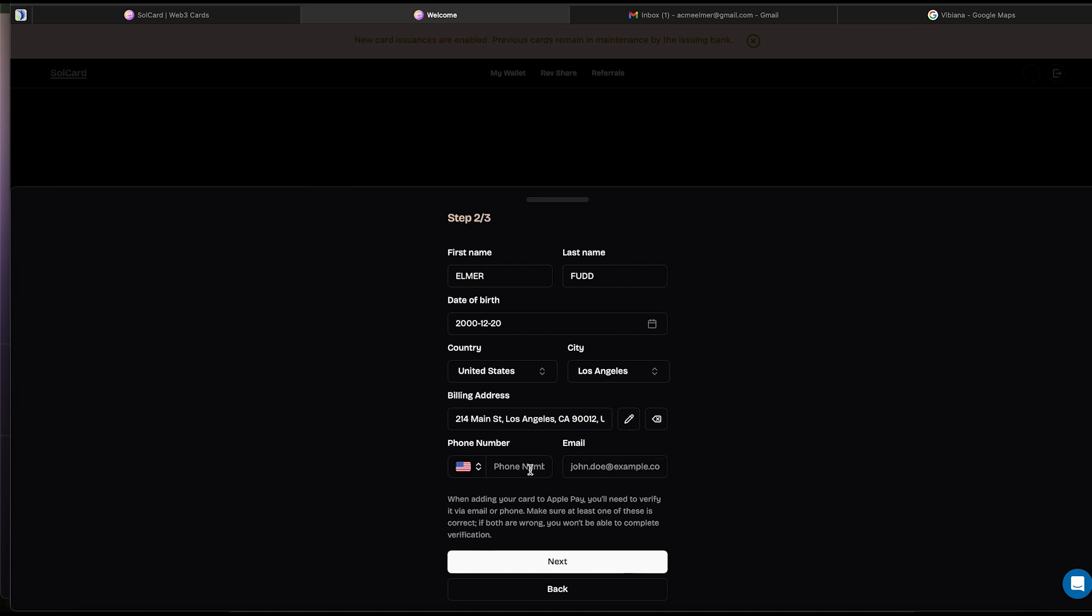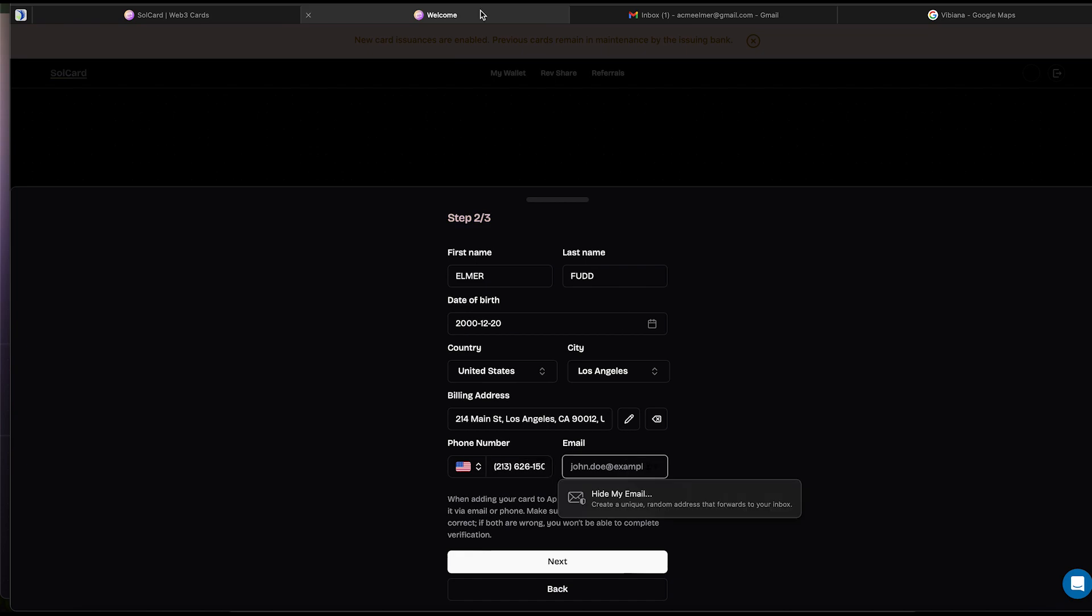For the phone number, I find it's best to enter it manually. It prevents any formatting issues. After that, all that's left is to paste our valid email and hit next.